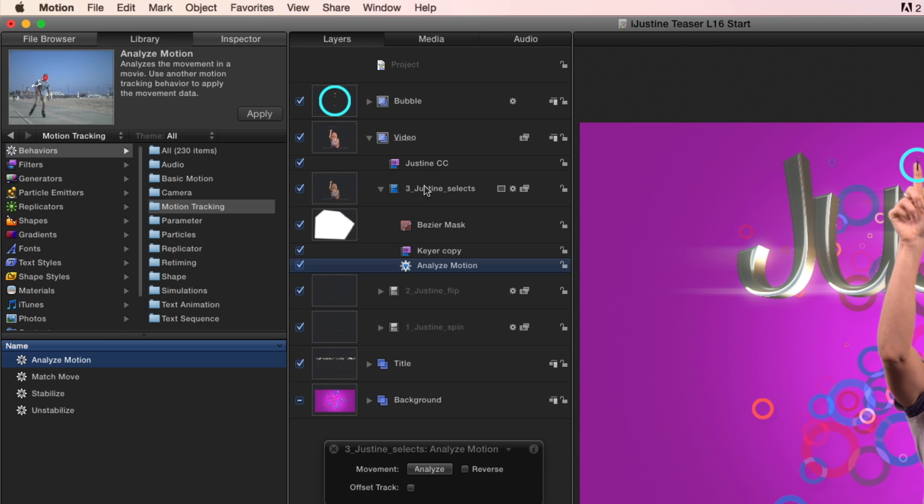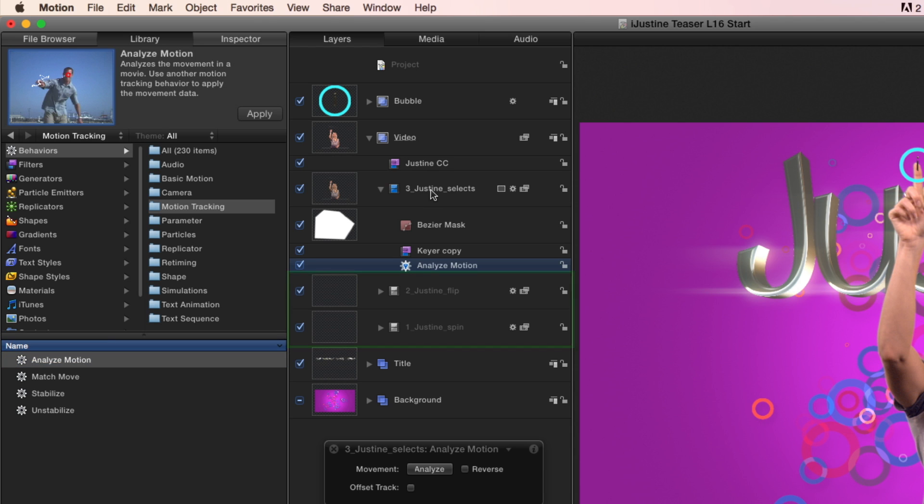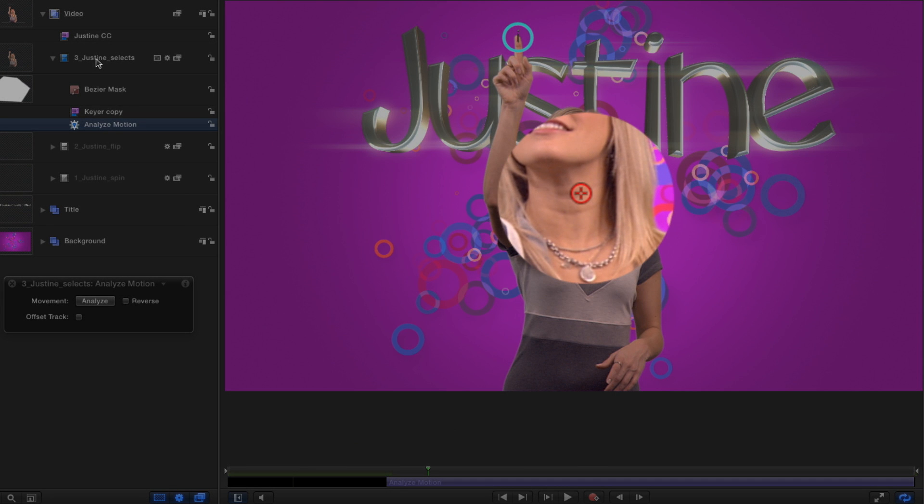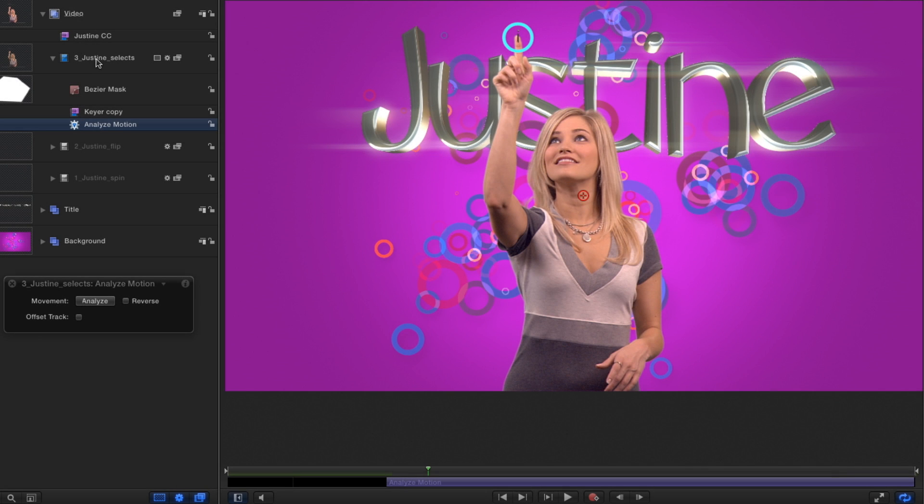Notice by the way, how the other two Justine video clips are grayed out in the layers list? That means that they do not exist at the current playhead location. In the center of the canvas, a small red circle containing a plus symbol appears. This is called a tracker.